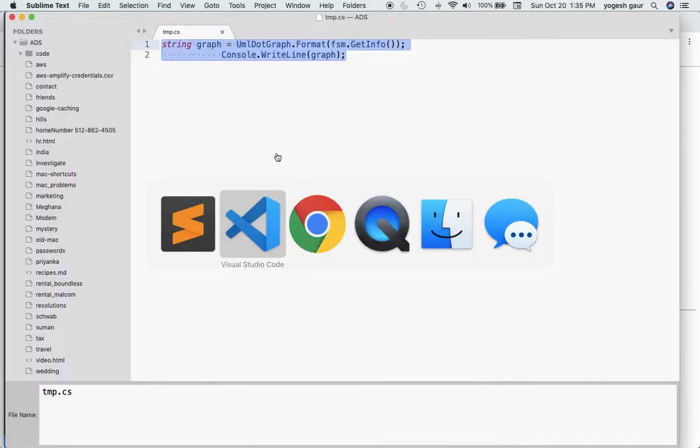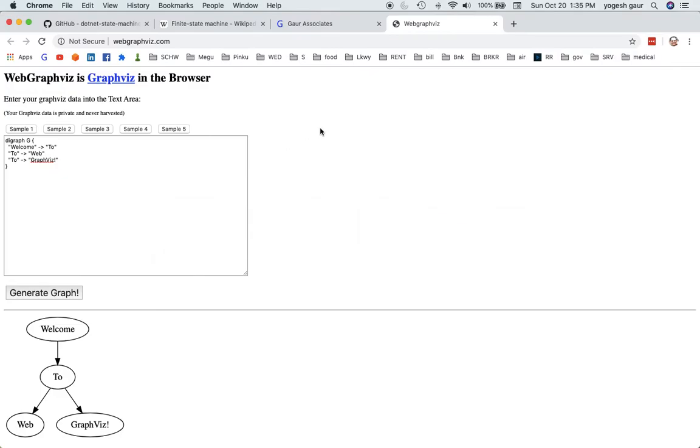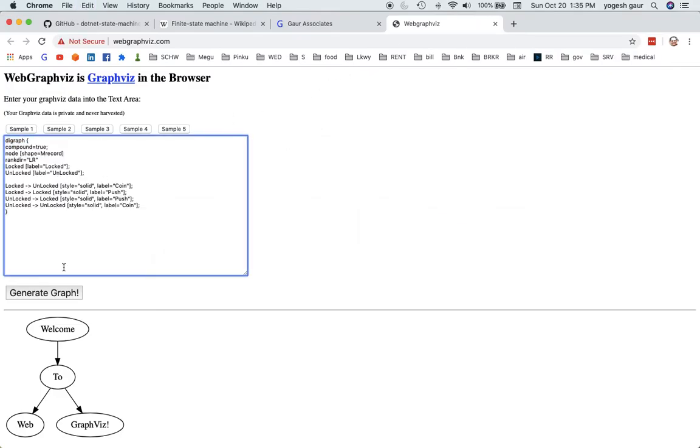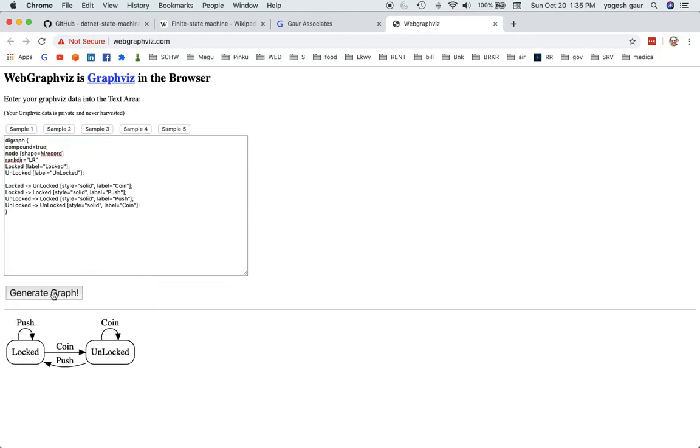Here you can see it generated pretty much the graph of our state machine. I feel this is an excellent tool for you to make your own state machines in C#. Thank you for watching this short screencast and have a great day.